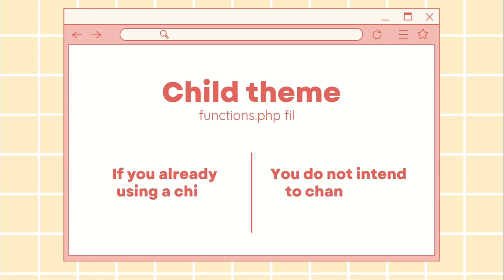This method is ideal if you are already using a child theme and do not plan to change your theme. Remember, if you switch themes, you might lose all your custom code.